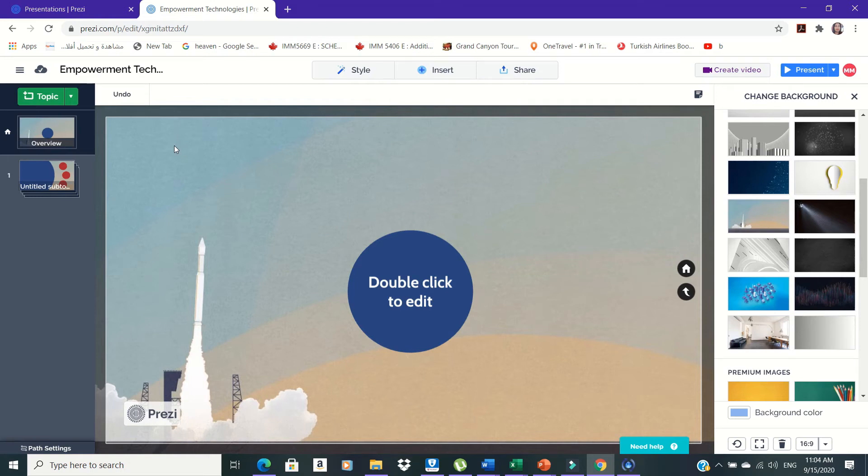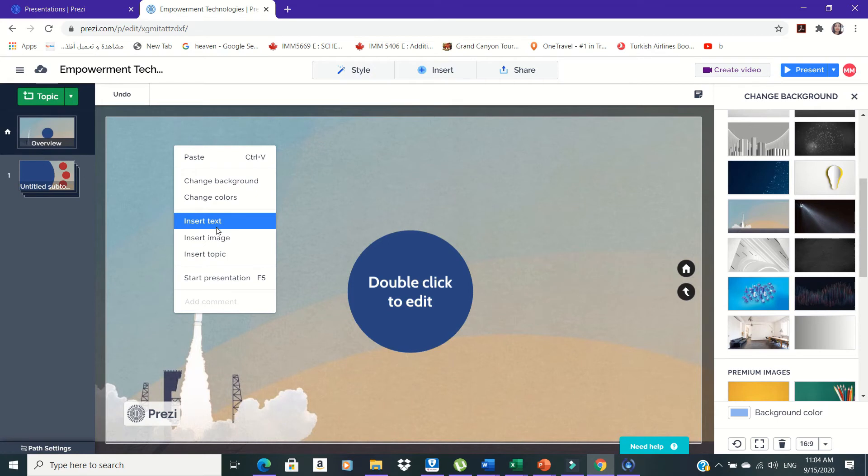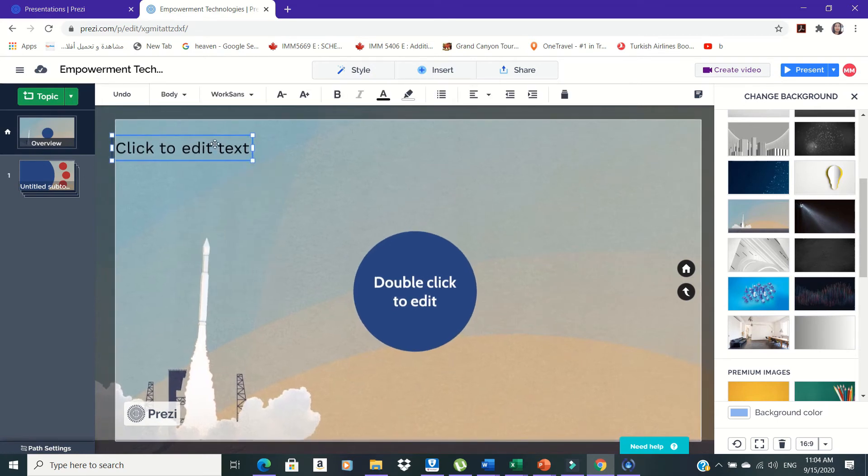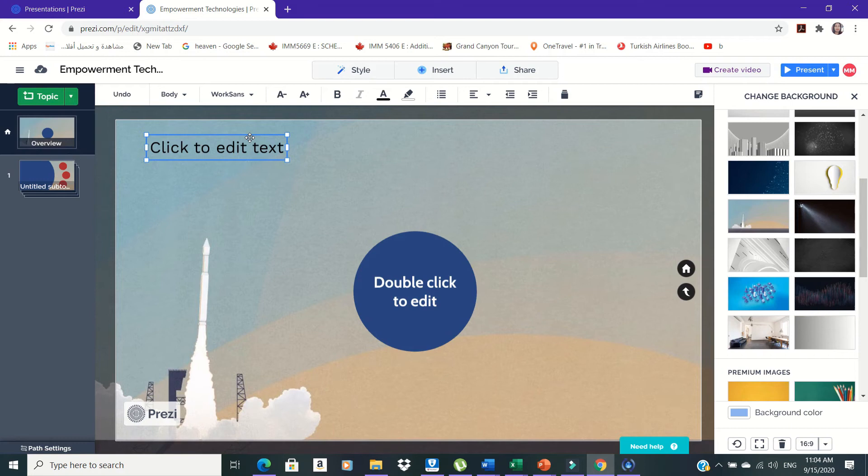In adding and editing text, click on the shapes and start encoding the details of your presentation on the different text boxes. Click Insert and choose Text.